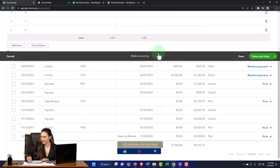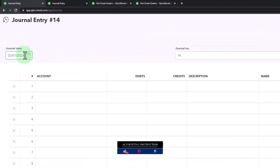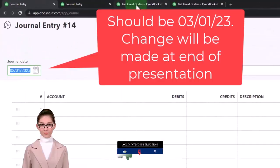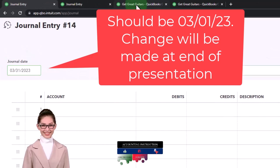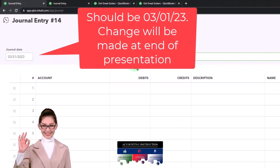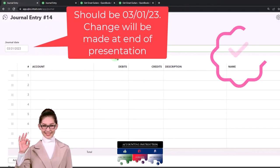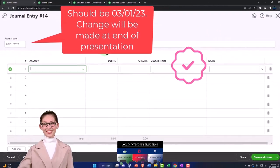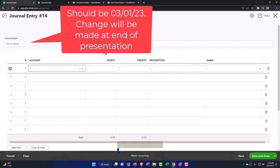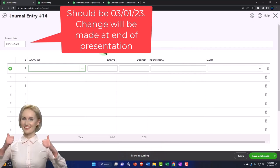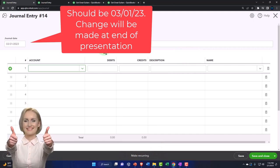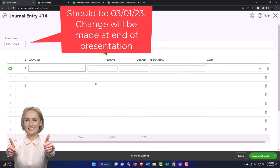Now all the reversing entries are going to be as of 03/01/23, the first day of the next following period. Note that you might say, 'Hey, I'm just going to reverse it and put the debit on top and the credit on the bottom.'